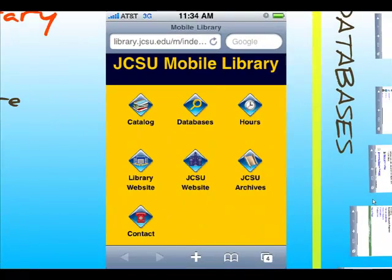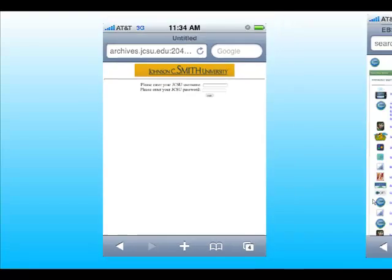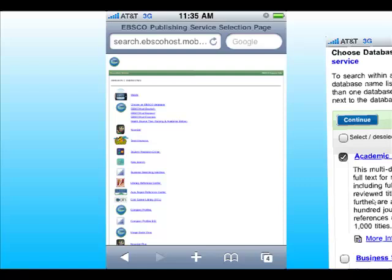Now let's check out the databases. You will need to key in your JCSU username and password because this is off-campus access. You'll see a screen that gives a list of items — click the top item which says mobile.